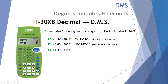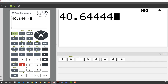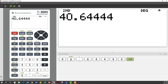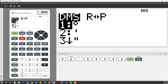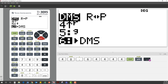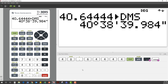Example 11: what would 40.64444 degrees be in degrees-minutes-seconds? There's our decimal — we want to convert it to DMS. Second function, angle, drop down to option 6 on the menu for degrees-minutes-seconds. Press enter. That converts to 40 degrees, 38 minutes and 39.9 — effectively 40 seconds.